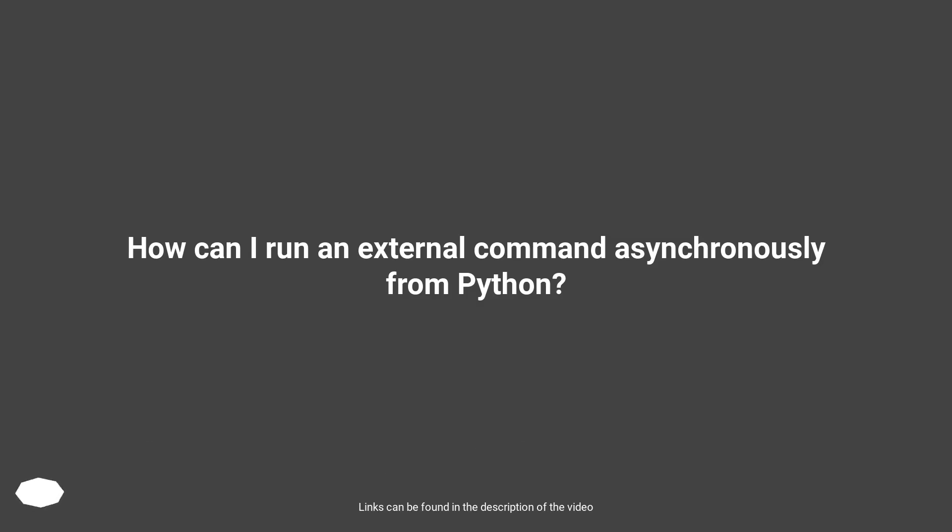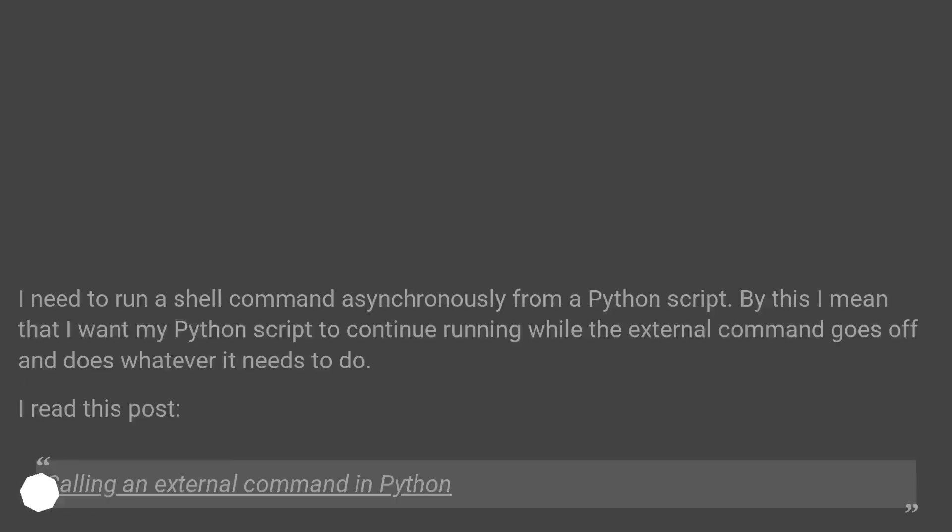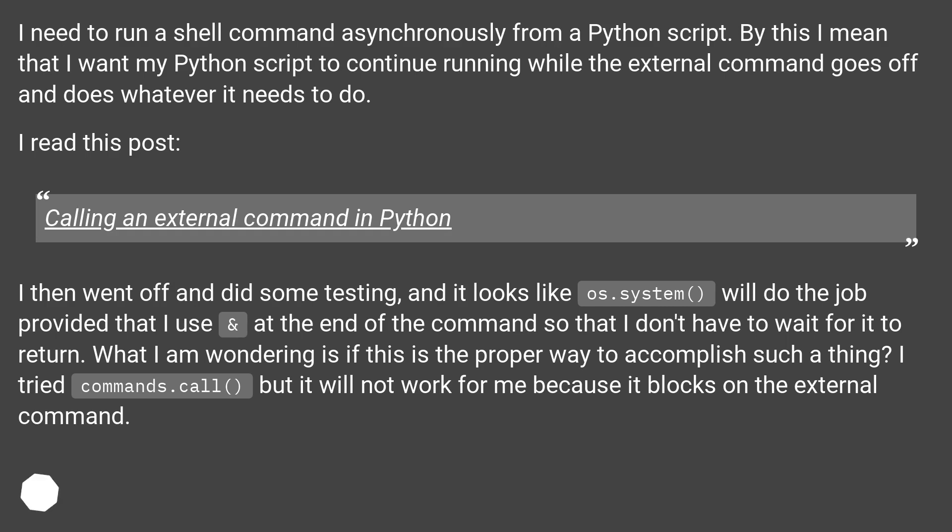How can I run an external command asynchronously from Python? I need to run a shell command asynchronously from a Python script. By this I mean that I want my Python script to continue running while the external command goes off and does whatever it needs to do. I read this post.